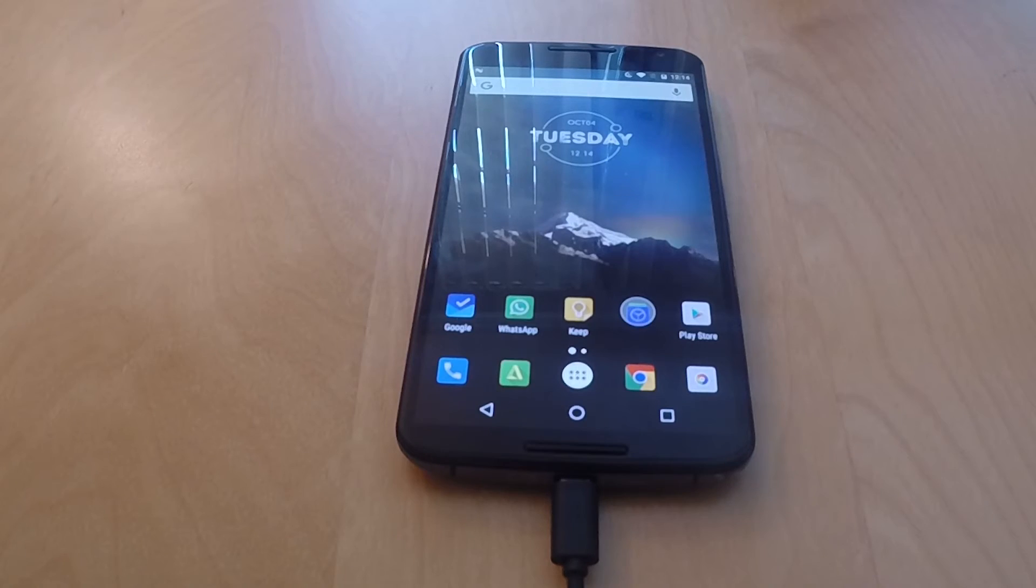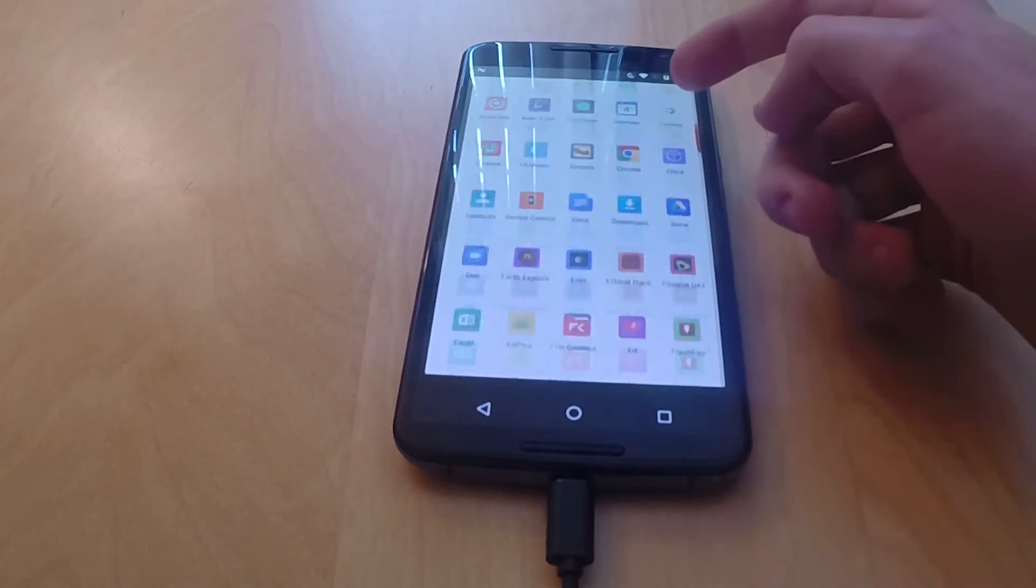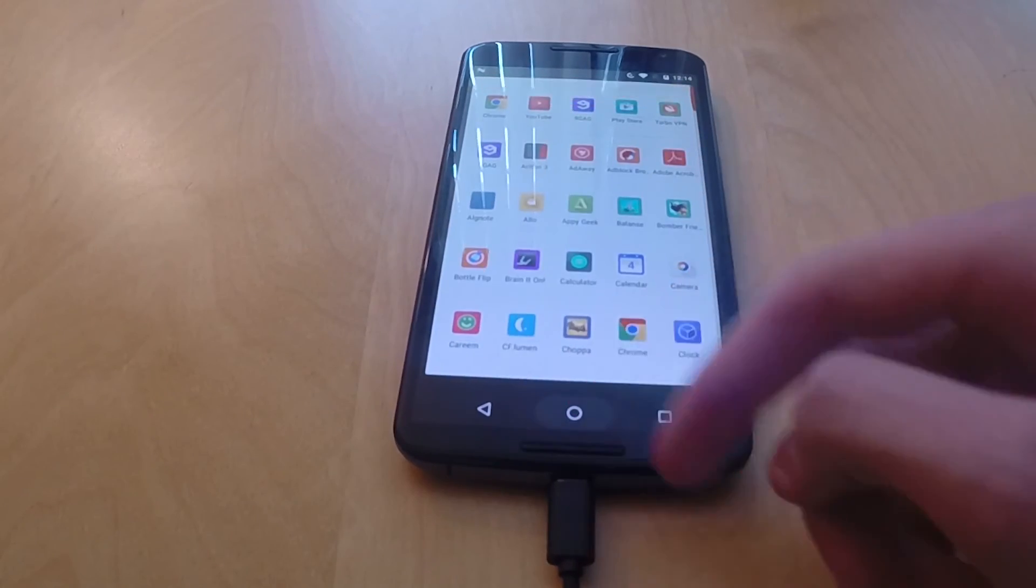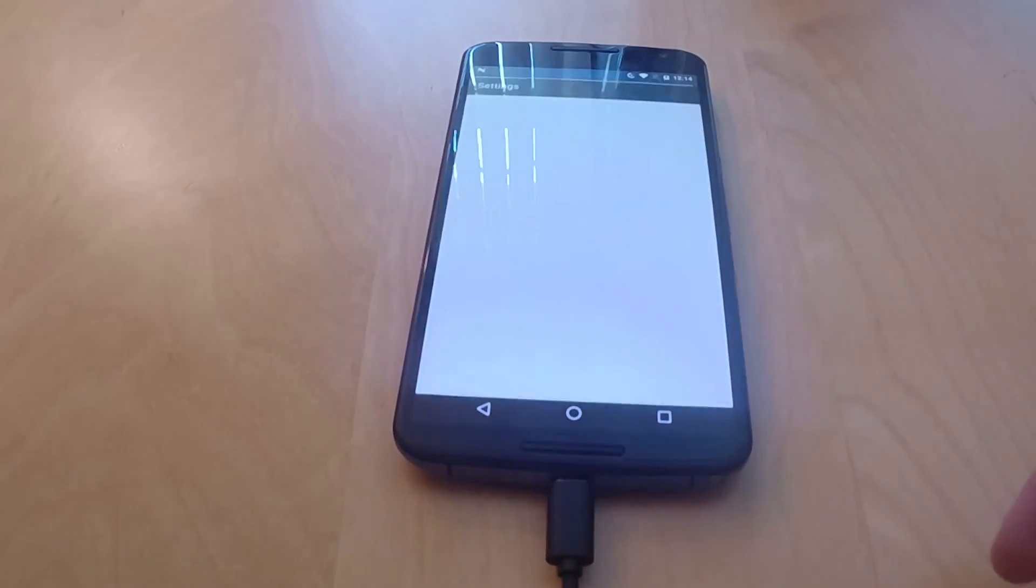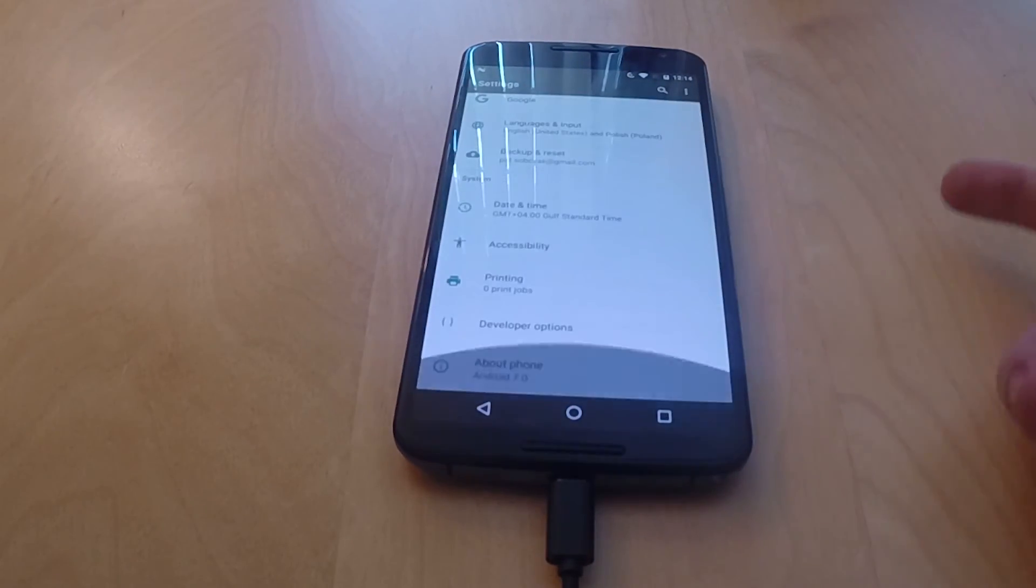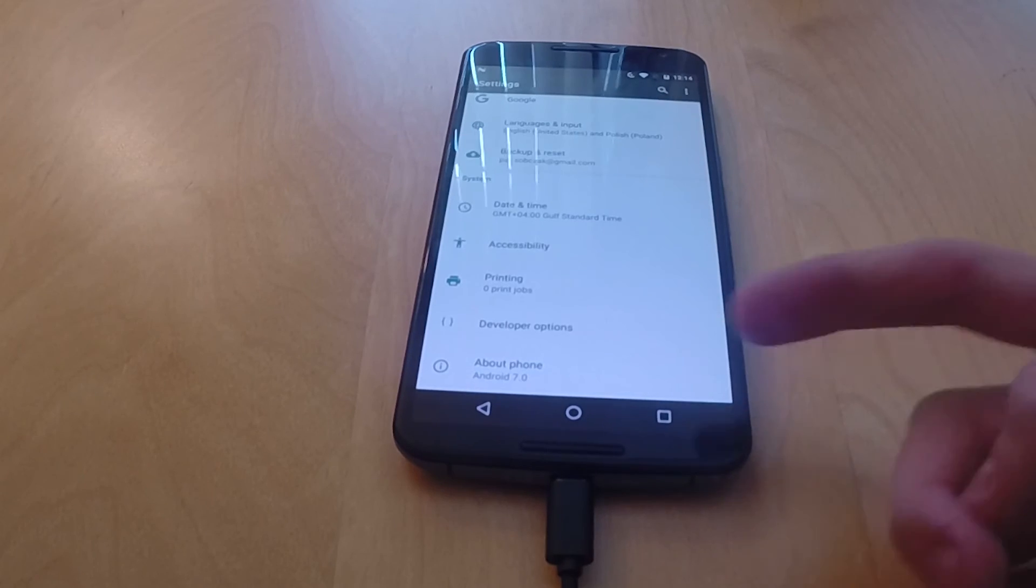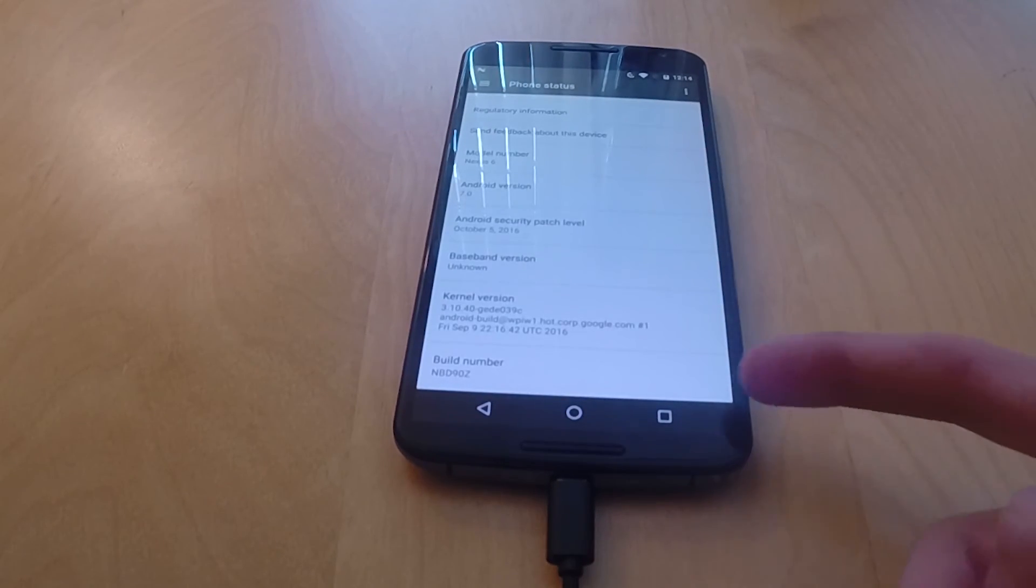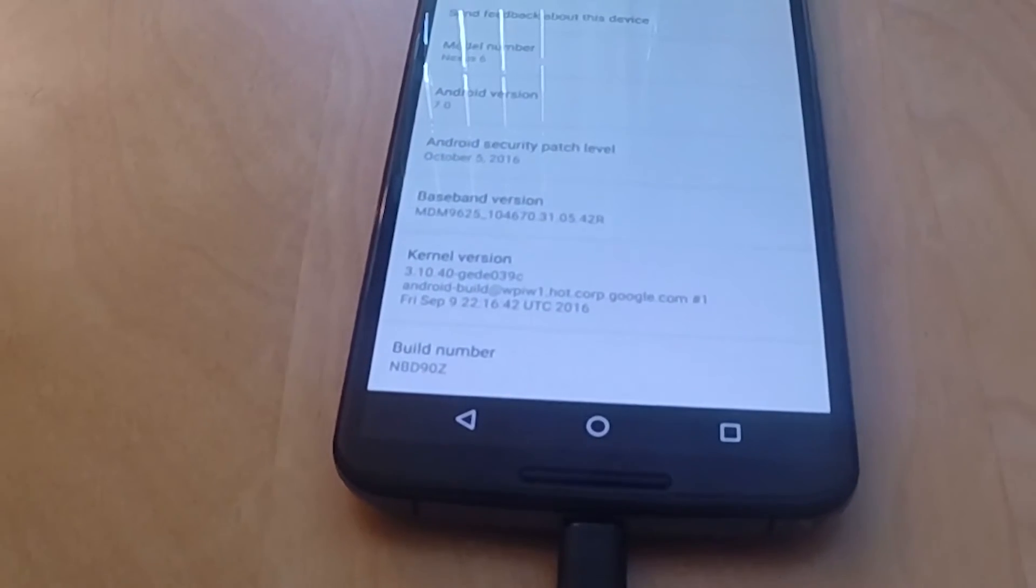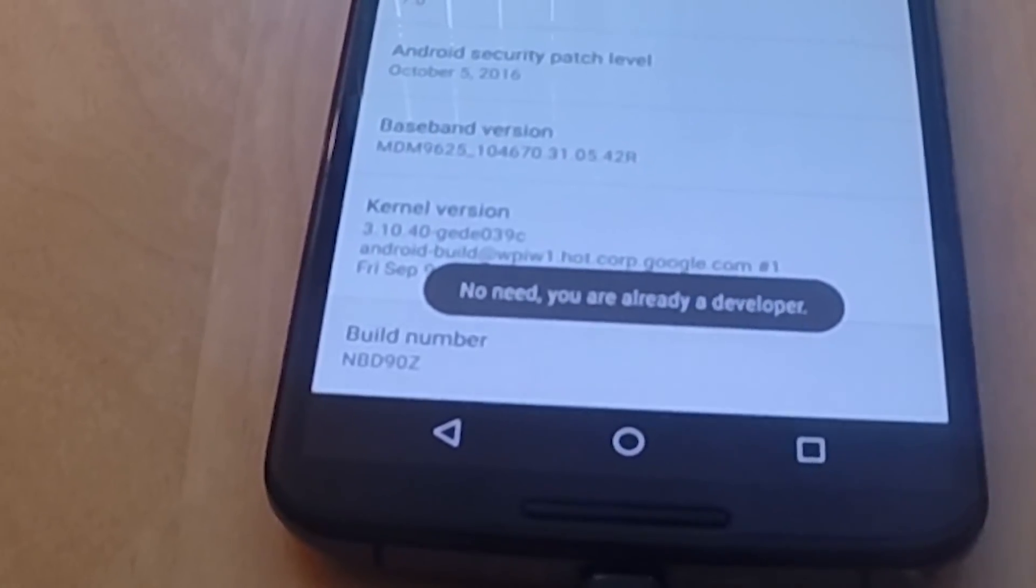As you can see, none of the data has been erased because we removed that -w in the flash-all.bat file. Here you can see that the build number is indeed the latest and not a beta.